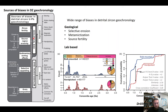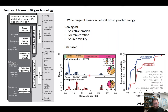Beyond geological biases, there's also a range of analytical biases. One of the most significant is the process of hand-picking — selecting individual grains and putting them onto a mount to analyze. We've demonstrated this can introduce significant bias. A bulk-mounted example where all grains were thrown on a mount with no selective picking shows a statistically significant difference between the two age spectra collected.